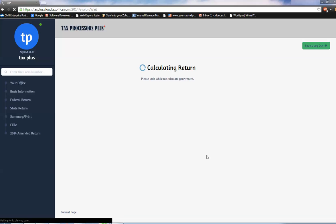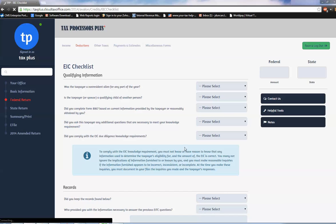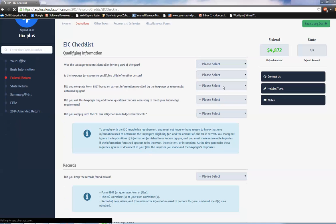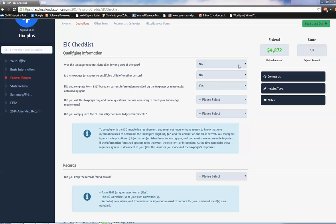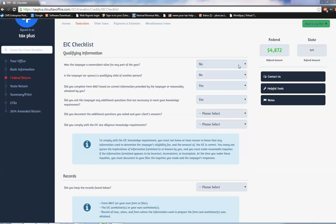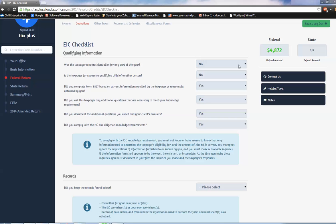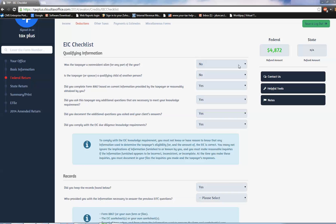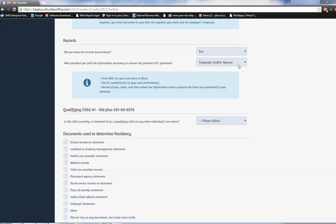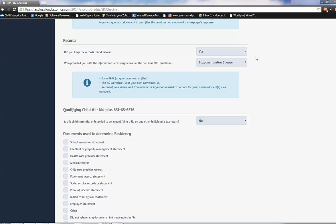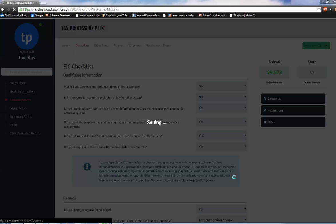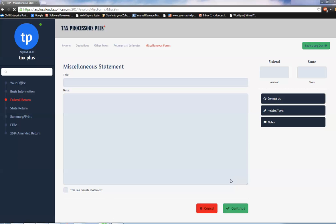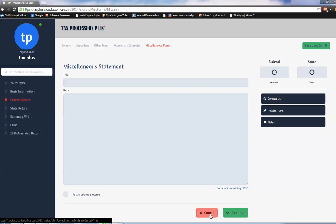Going to drop into this next page. It's calculating, which should be our 8867 EIC Due Diligence Checklist, and I'm going to blow through this guy because I know all the answers. I'm just using tab and Y and N on my keyboard. And then taxpayer for T. The last one is no - nobody else can claim my kid. And these are the documents that they brought in for validating the dependent.